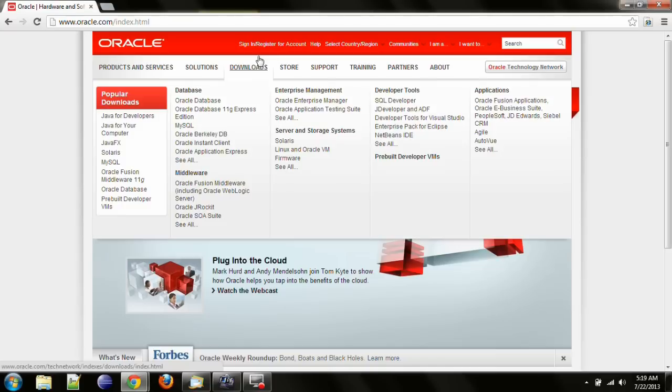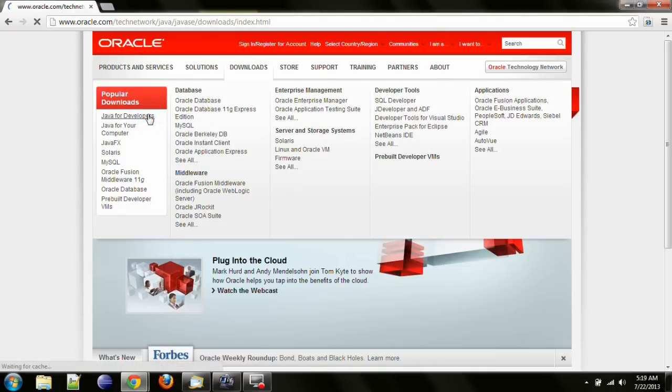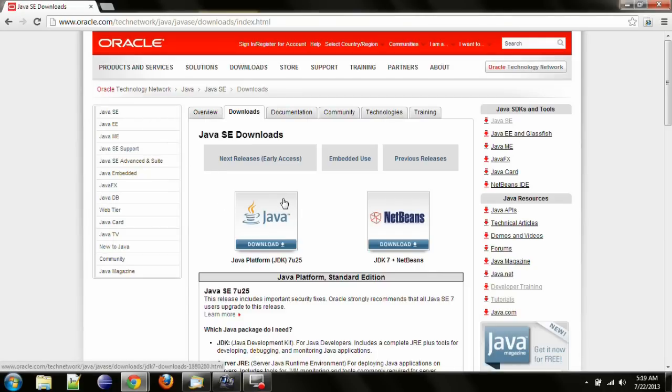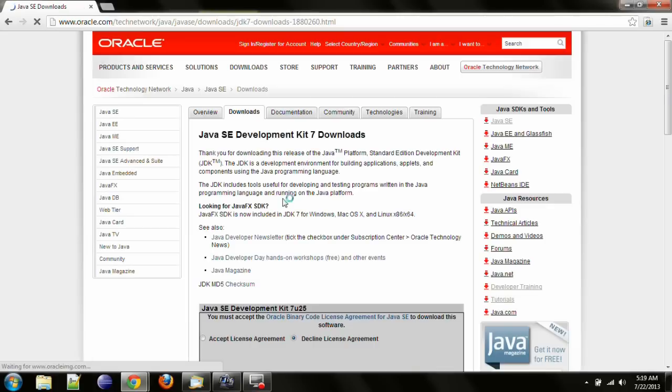Hover your mouse over the link here that says Downloads so that we can click on Java for developers. Follow the link here with the Java logo. This is the Downloads page for the JDK.